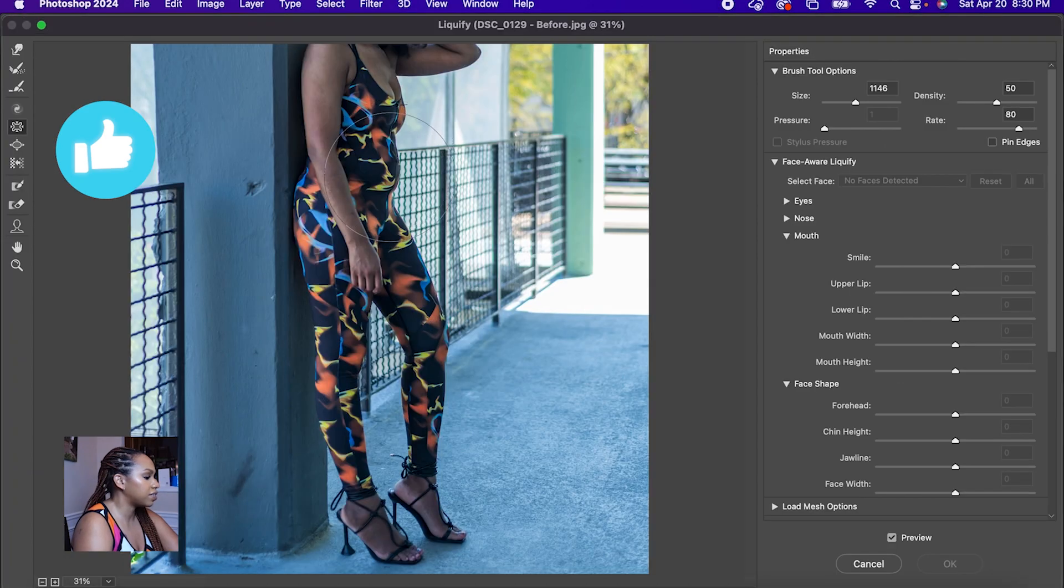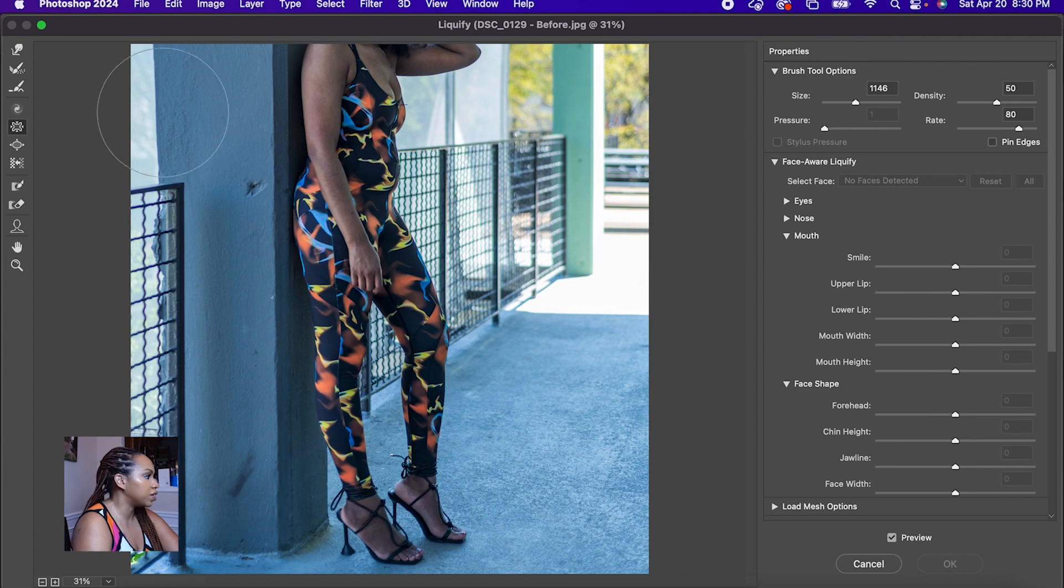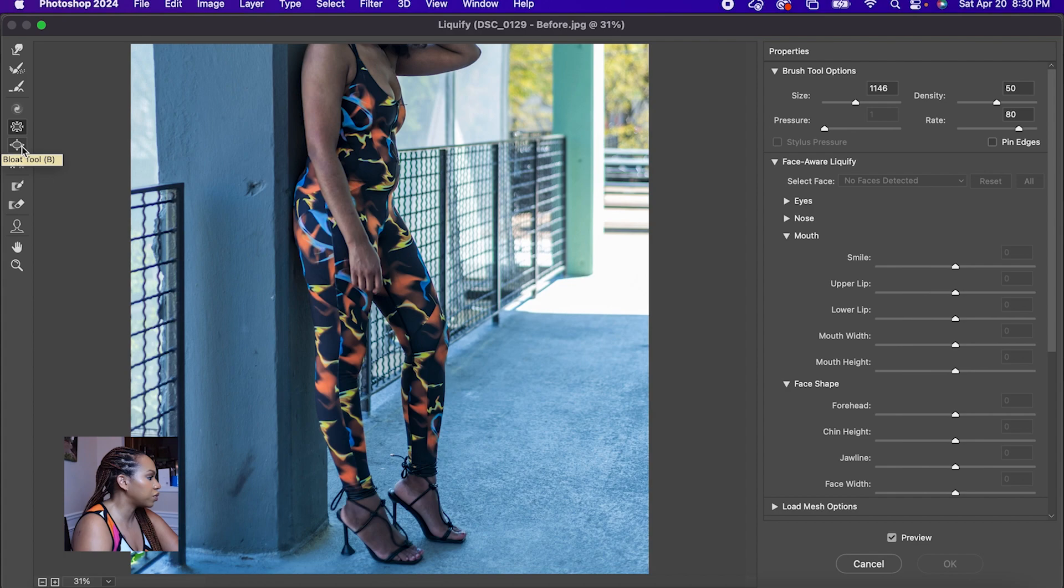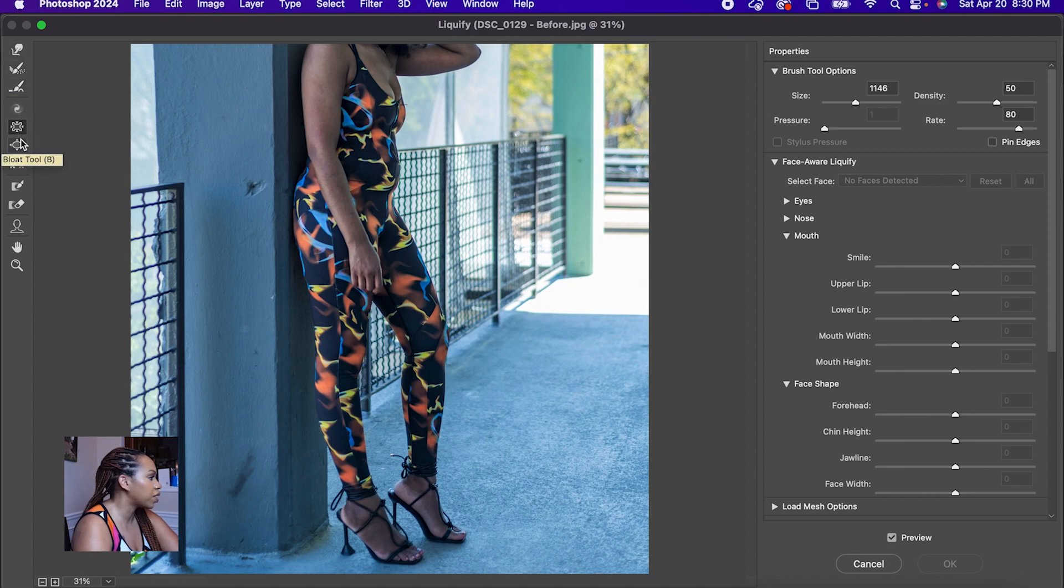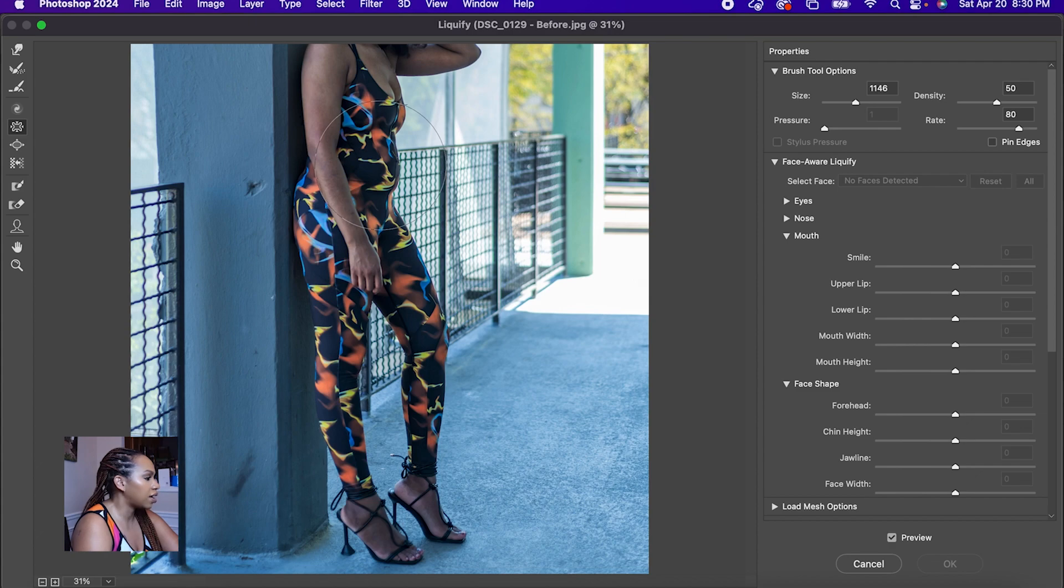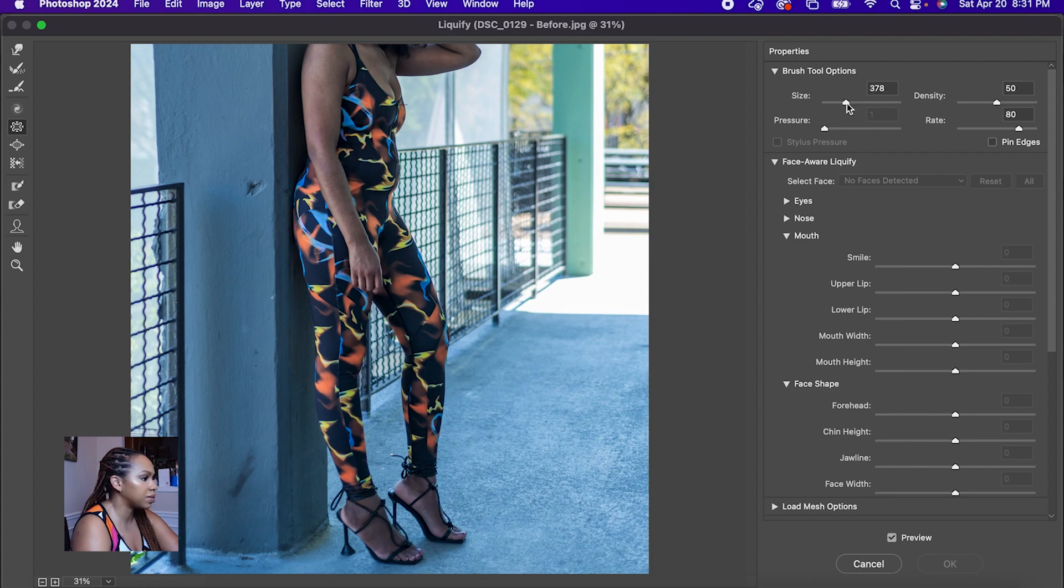As you can see, now it's centered in. We have some different tools here. On the left-hand side, you'll see a toolbar. You'll see a pucker tool, a bloat tool, push left tool, a twirl tool, and reconstruct. So we're going to start with the pucker tool. As you can see, this brush size is quite big. If you ever have to make it smaller or bigger, you can come over here to the right in this properties menu under the brush tool options and adjust the brush size.